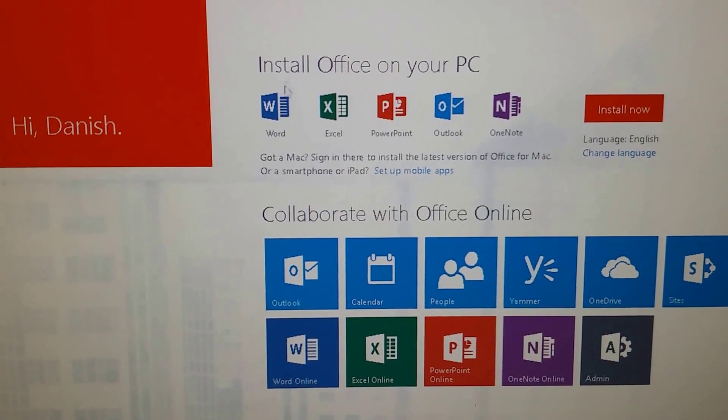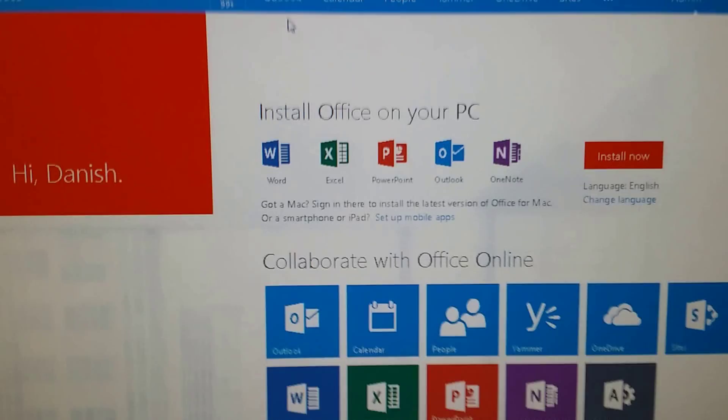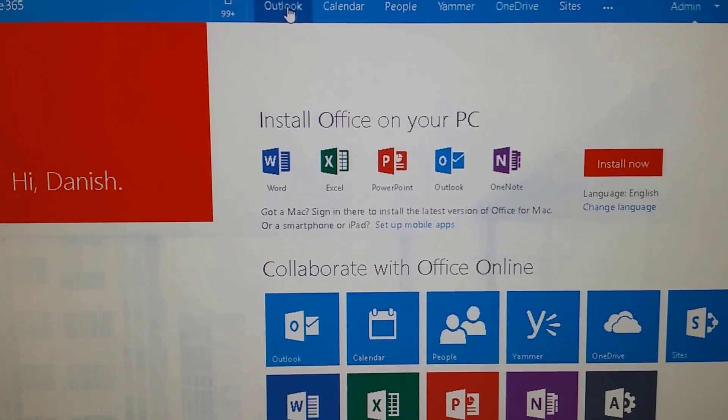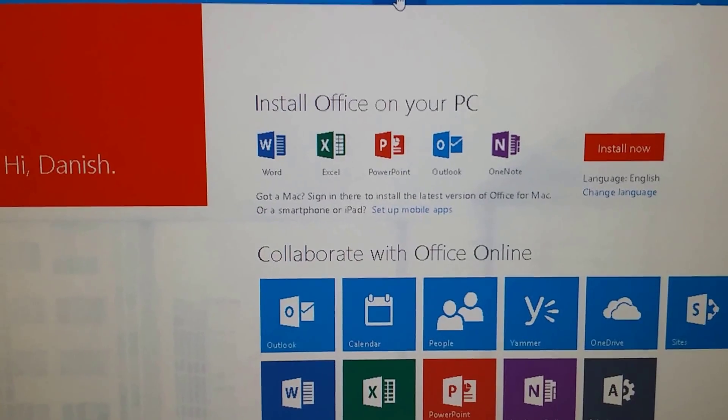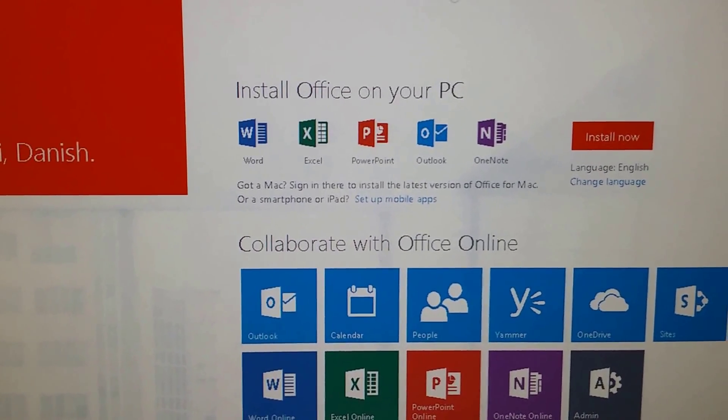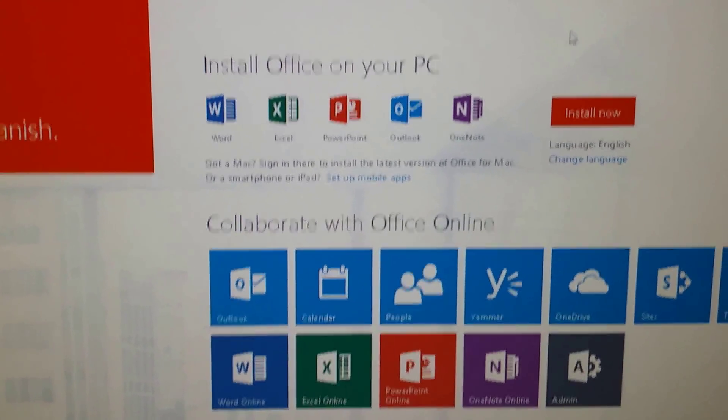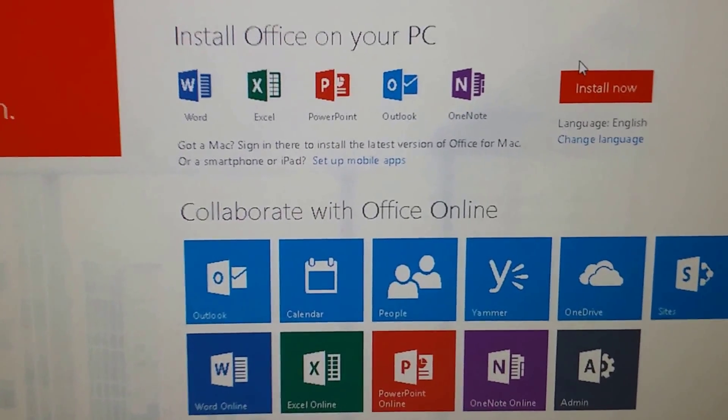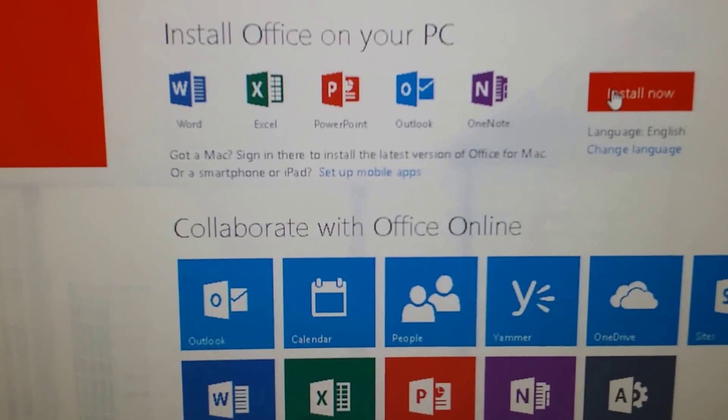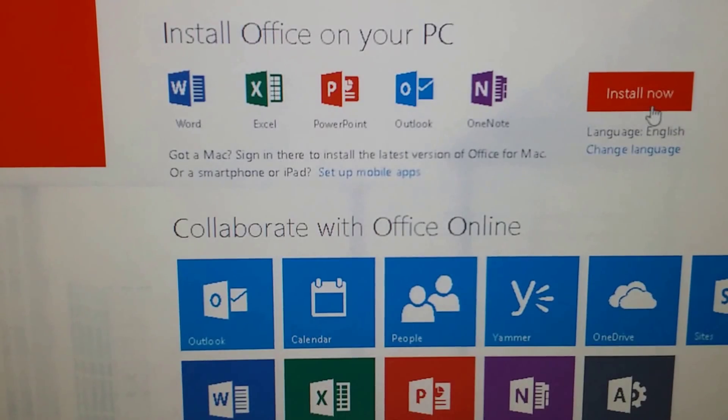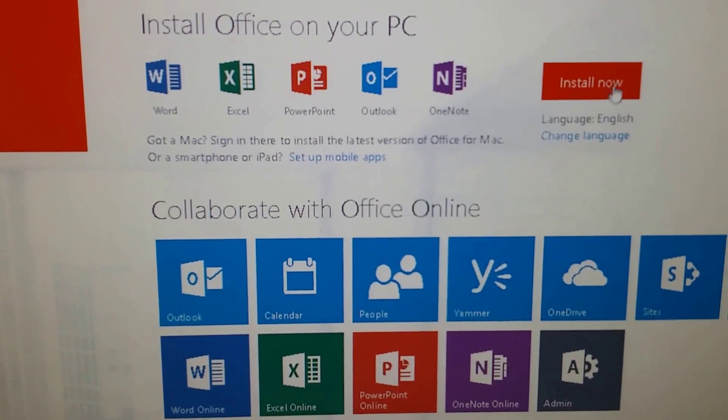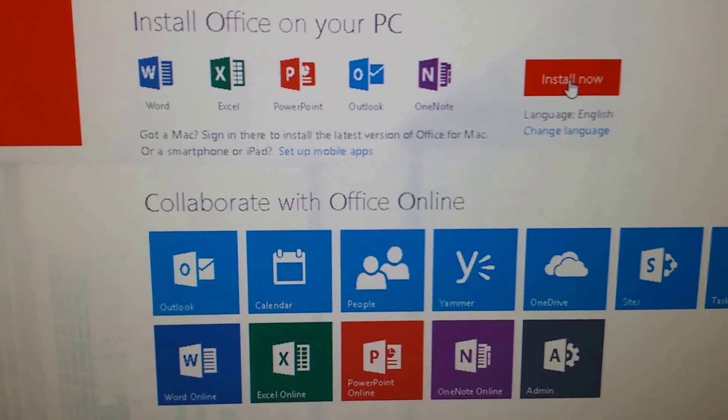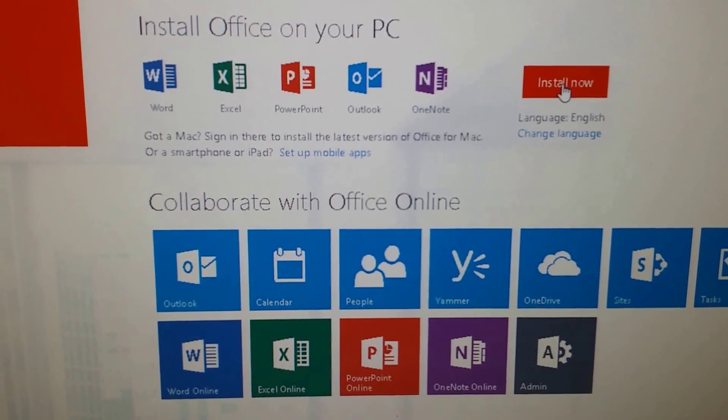Here you can go to your Outlook from here. You can check your calendar. You can use all other things. The thing that I'm interested in right now is installing Office 2013. All you have to do is click on this install now.